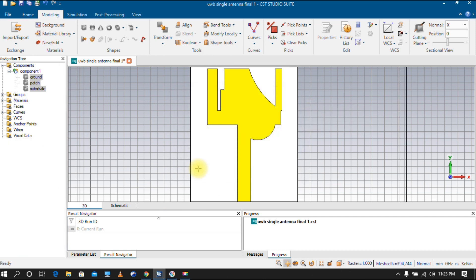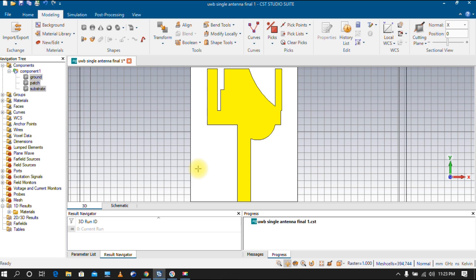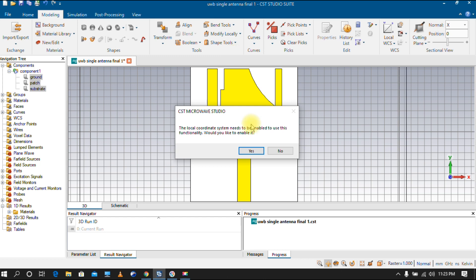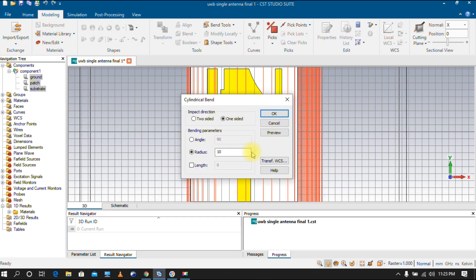It will erase existing results. Once it is converted to sheet, go to Bend Tools and use the option 'Cylindrical Bend'. It will ask you to use the local coordinate system — click Yes.